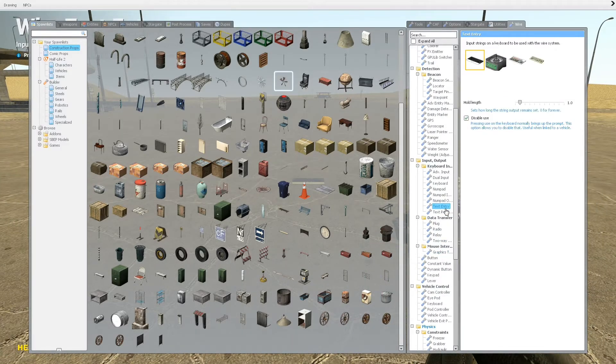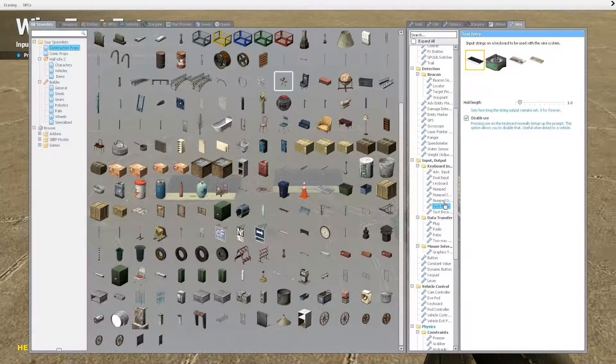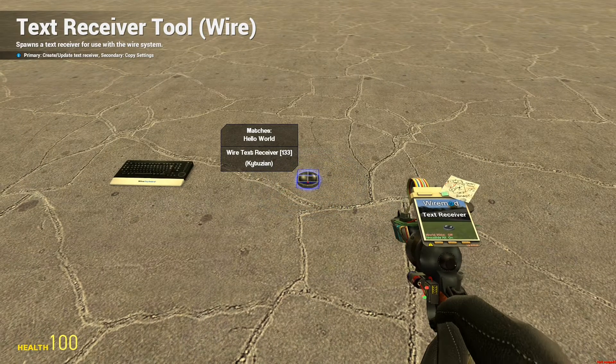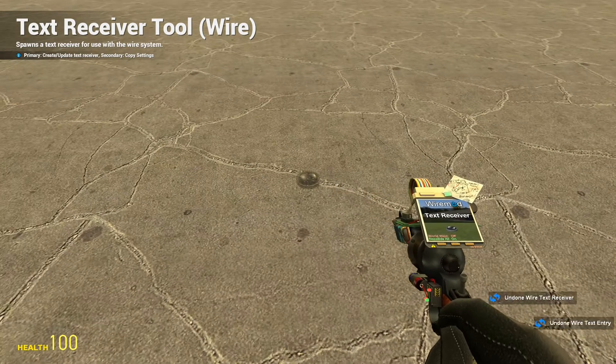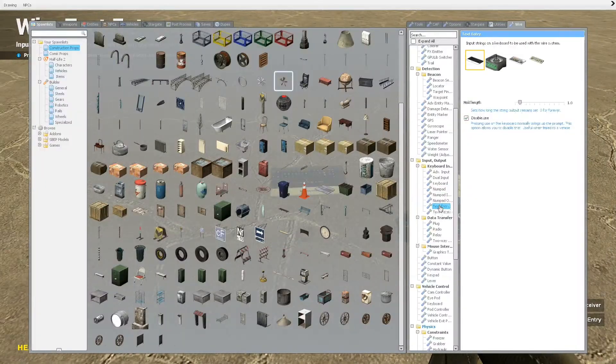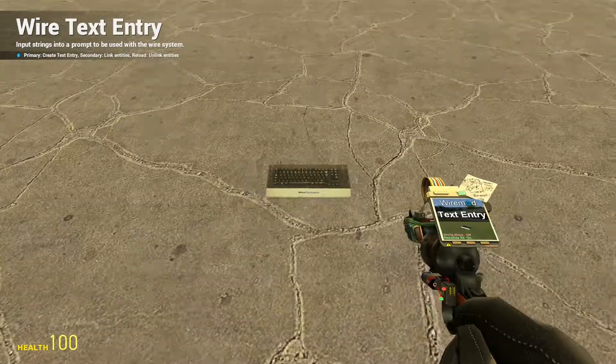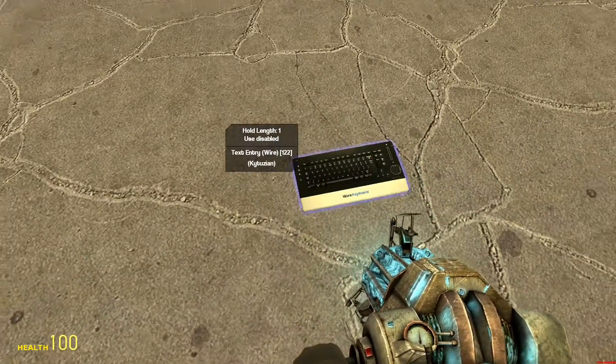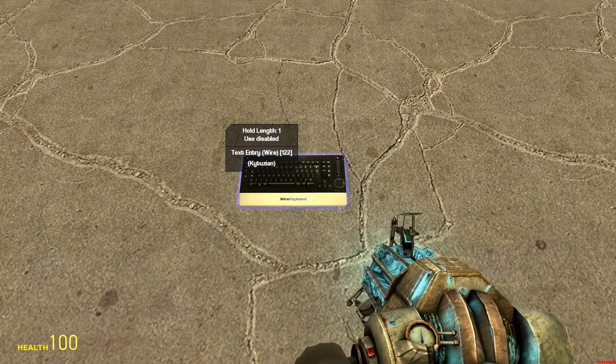Text entry, which is this one, and text receiver, which is that one. So, text entry first. This thing is pretty much just like a keyboard, it lets you enter in text.